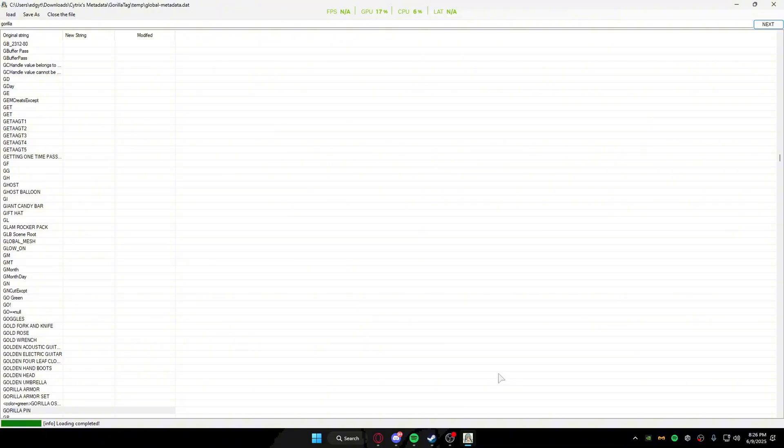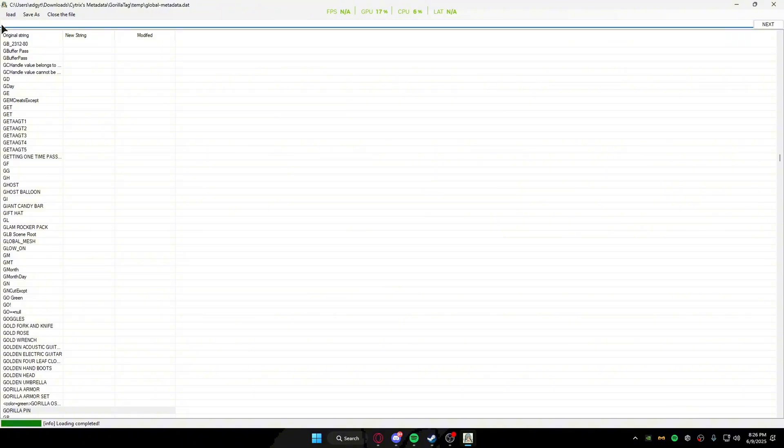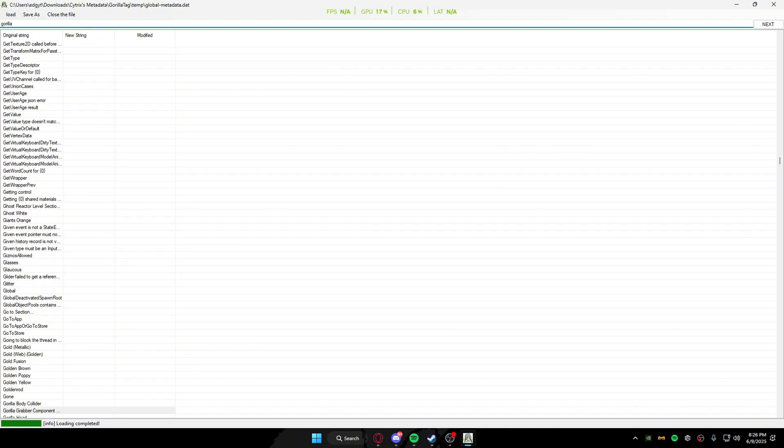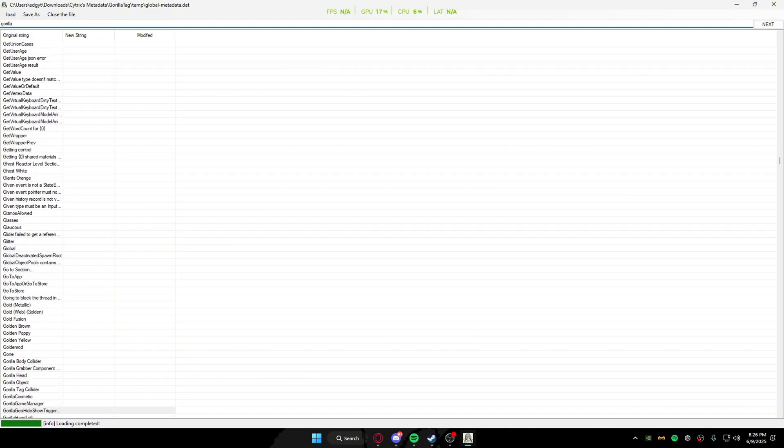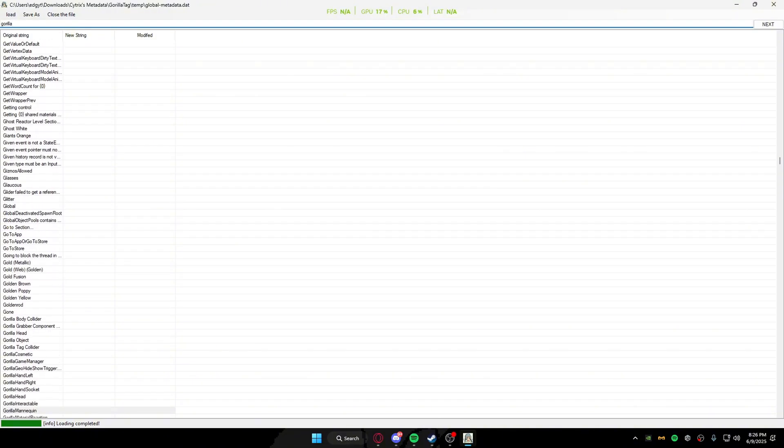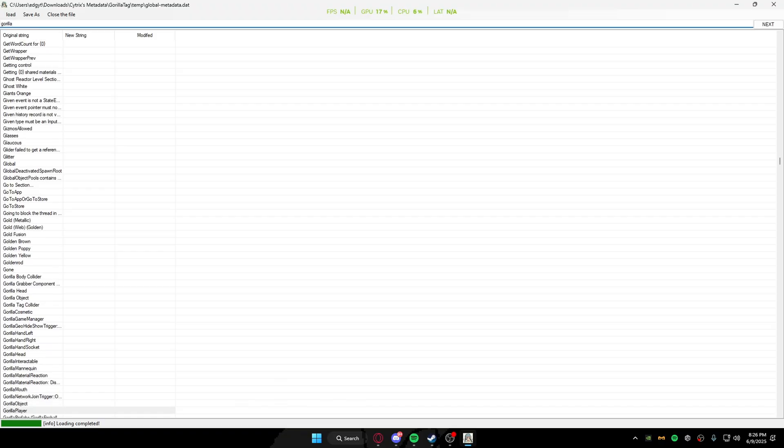This is the search bar, obviously. I just showed you me using it. If you want to search up a certain thing, you can type it in like gorilla. This is how I usually find most of this stuff.